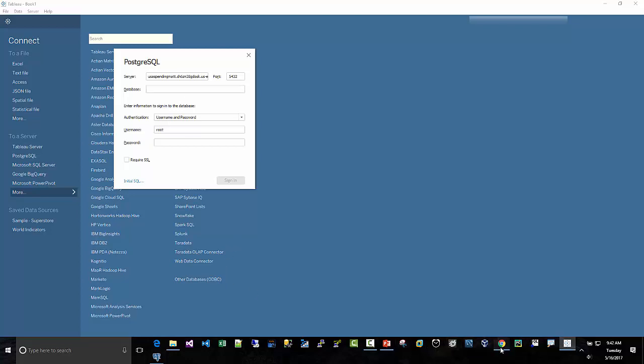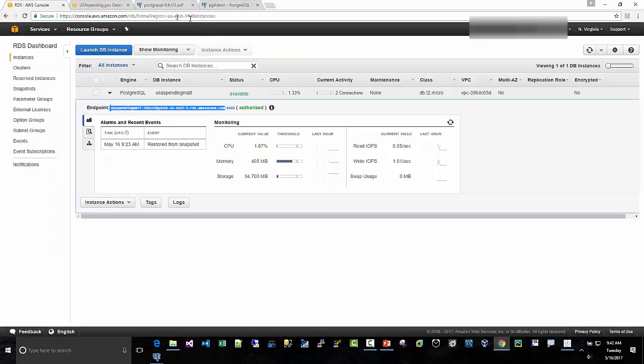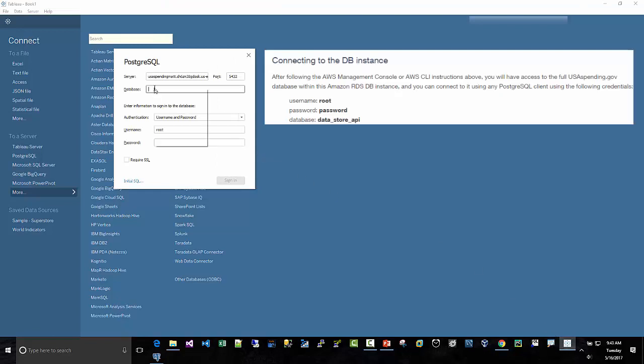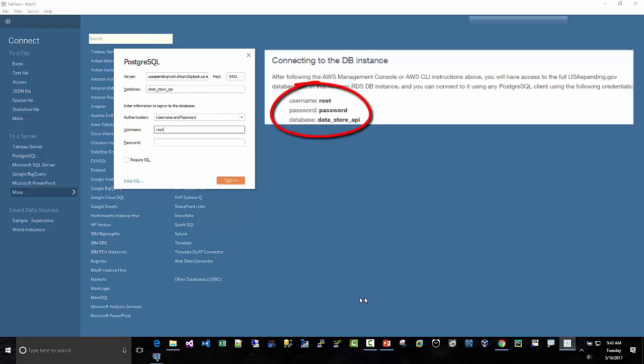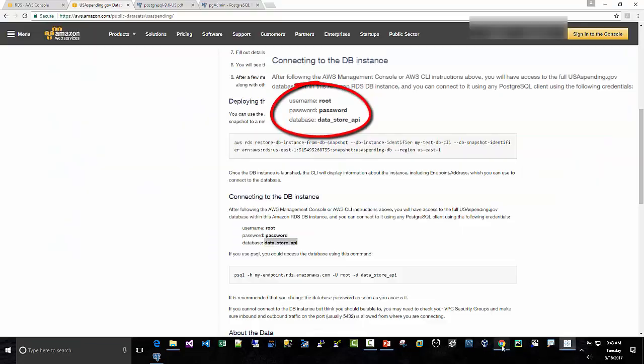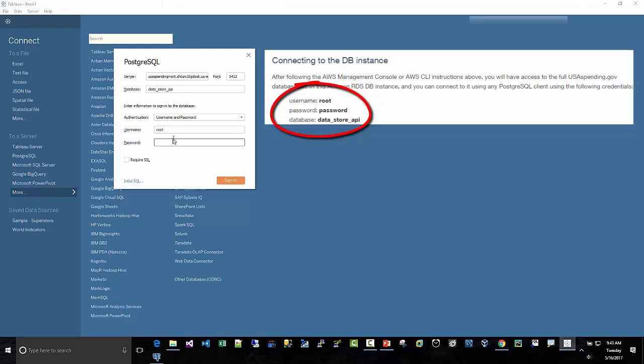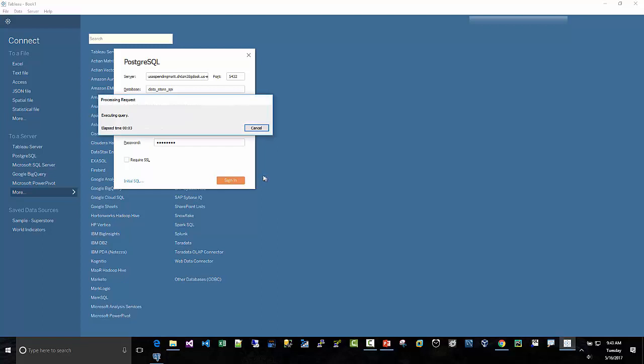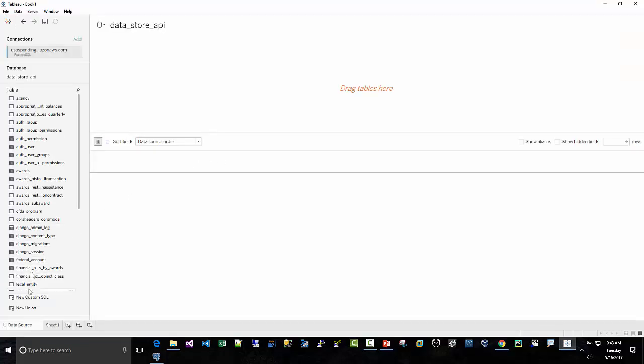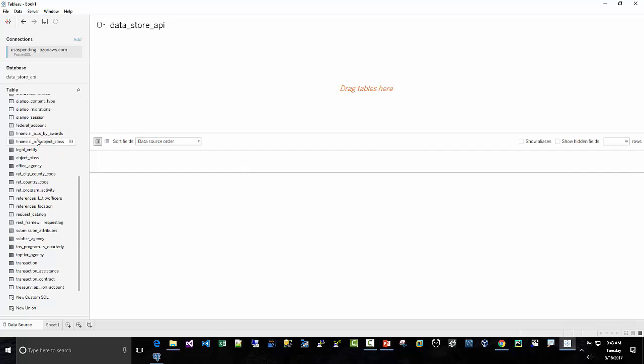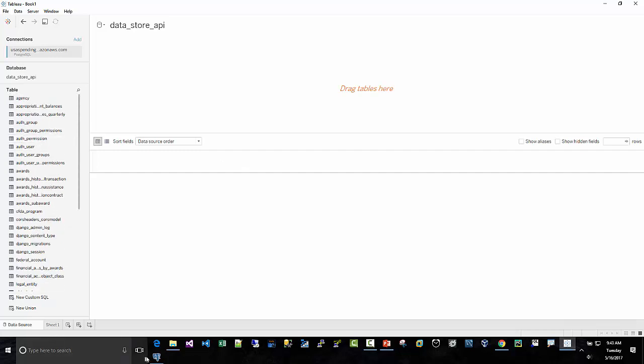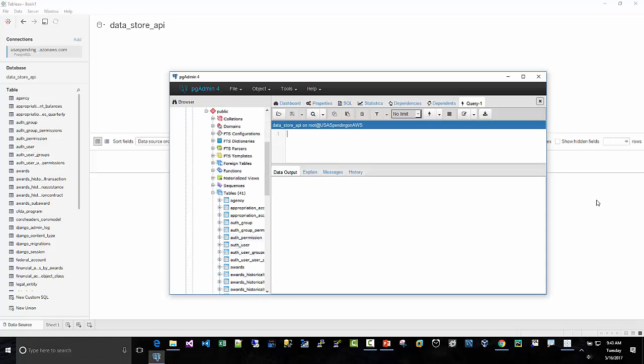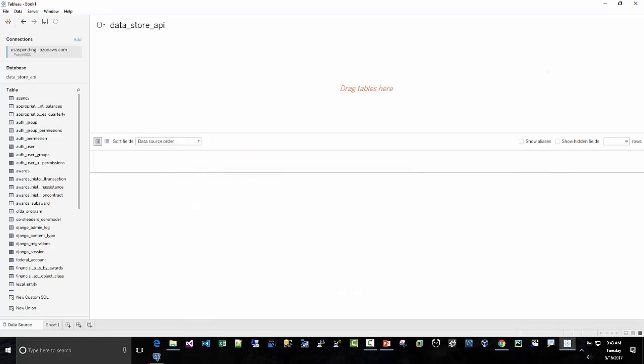And then the database that I want is, if I go out to USA Spending here, it's data. Remember, the public spending database is Database Store API. So I'm going to put that in here. And then again, it's the same password that we use for pgadmin. Root is the username. Password is password. So I'll type that in. And it should sign in. Okay. It's always a good sign. Okay. Great. And here's all the tables, the data sources that we were just looking at. pgadmin all over here. Same thing over here. So Tableau is now connected.